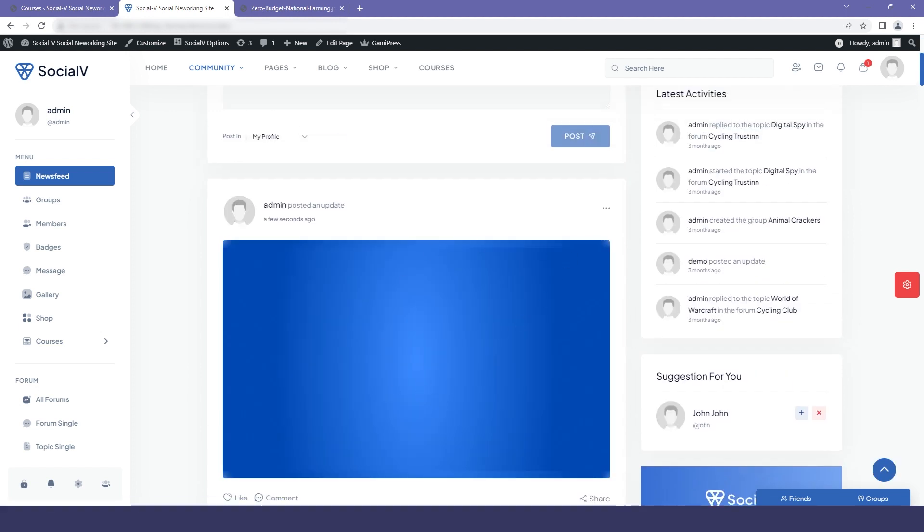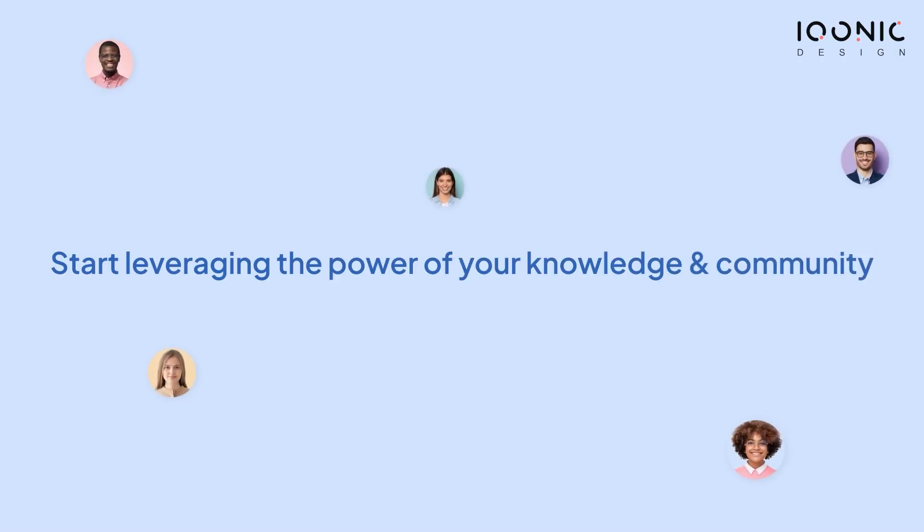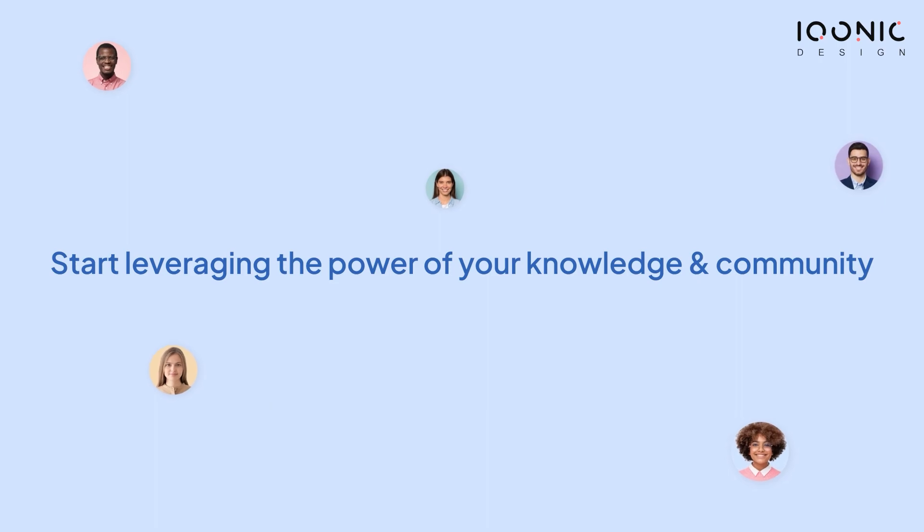Now you can see that my image has been uploaded, and these are the options that you can customize in MediaPress setting in our SocialV. Get started with SocialV today and start leveraging the power of your knowledge and community.